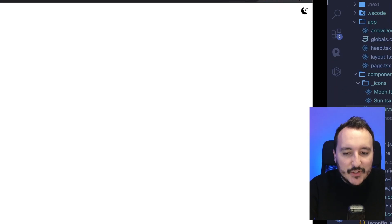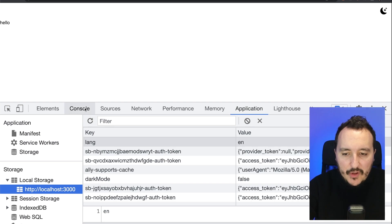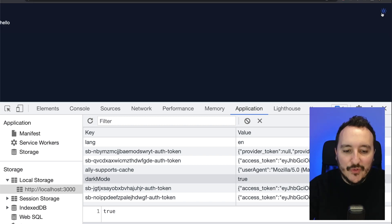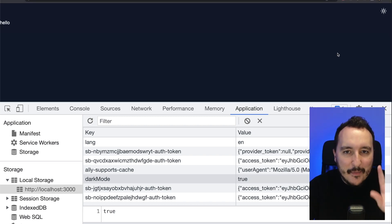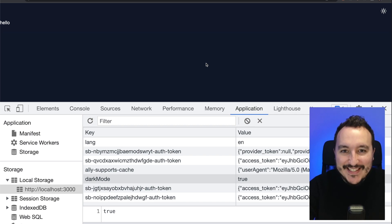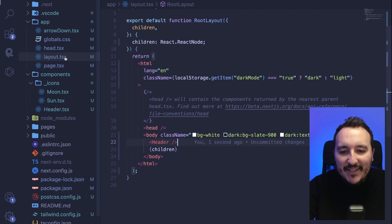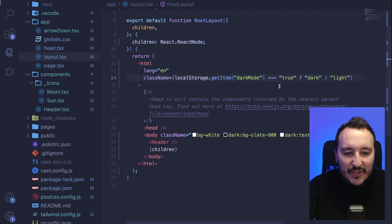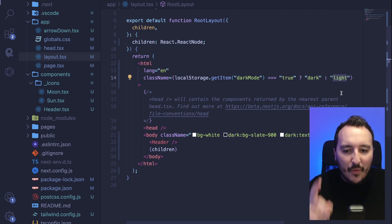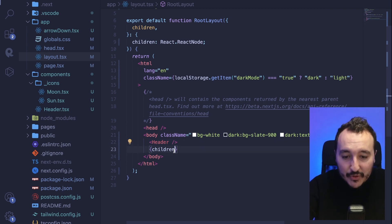Let's test it. I open the console and we can see darkMode is on false. When I click, it switches to true; click again, it goes back to false. Now I stay on dark and refresh the application — and it stays on dark mode. But there's one last thing you need to do: back in layout.tsx, you need to check on initial load if localStorage has a 'darkMode' item — if so, add the 'dark' class, otherwise use light.